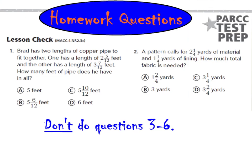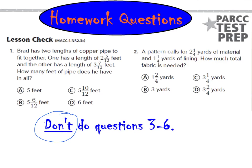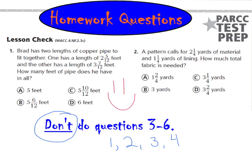For your homework questions tonight, all you have to do are numbers 1 and 2 on the back page on page 146. It says don't do questions 3 through 6. So, you got lucky tonight if you watched the video. Only do numbers 1 and 2. Also, don't forget to assess yourself. Let me know if you feel like you're a level 1, novice, level 2, apprentice, level 3, practitioner, or level 4, an expert. Good luck on your homework questions and I will see you tomorrow. Bye!